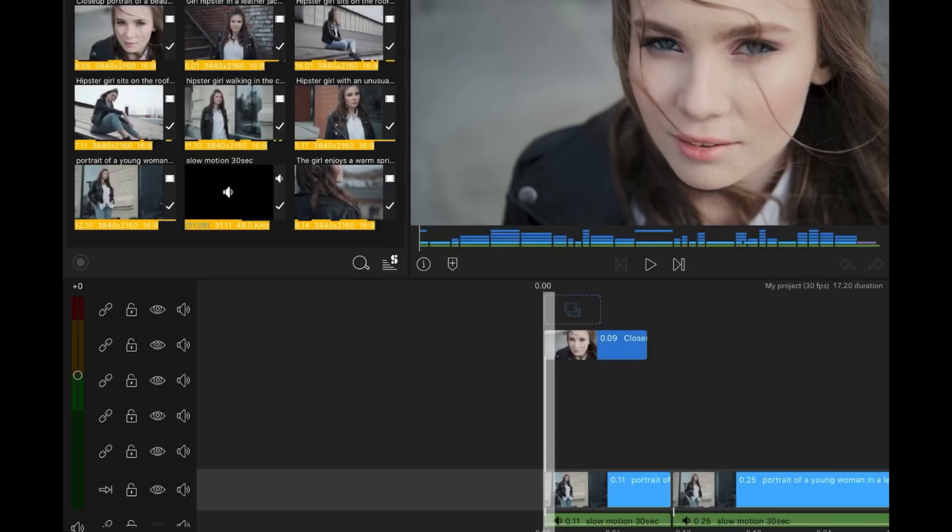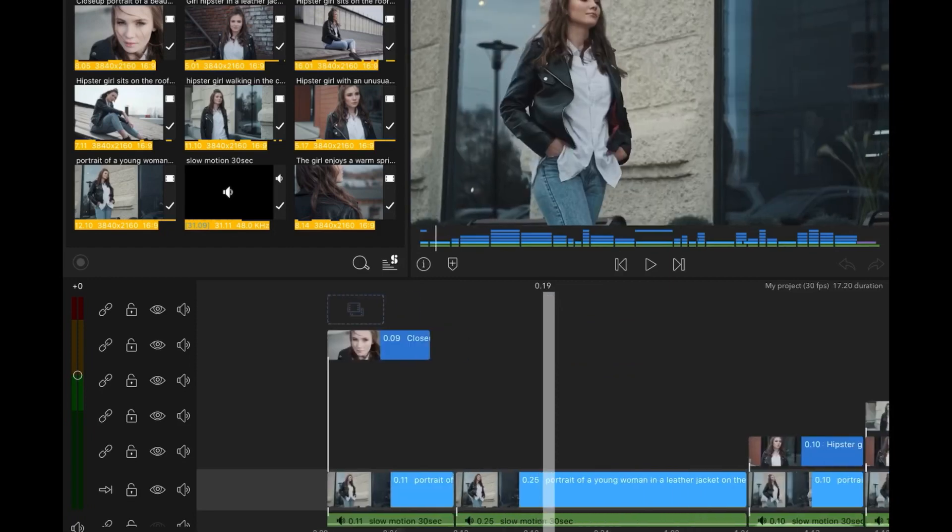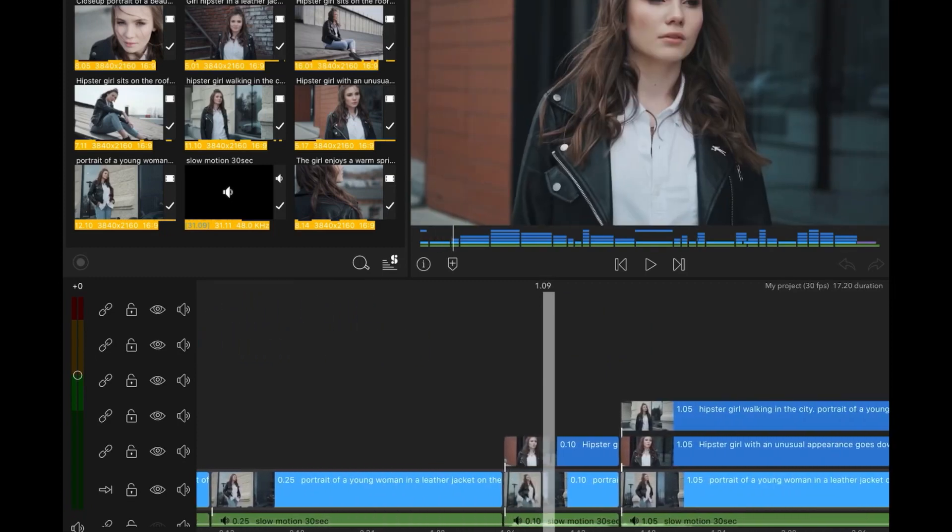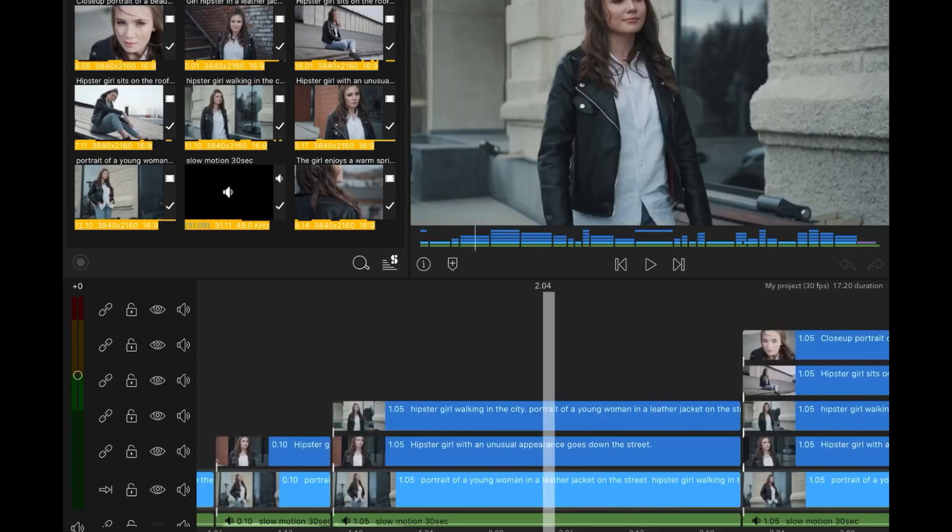This is a video that I made in LumaFusion. It's just like making a musical video. I got the footage from Storyblog.